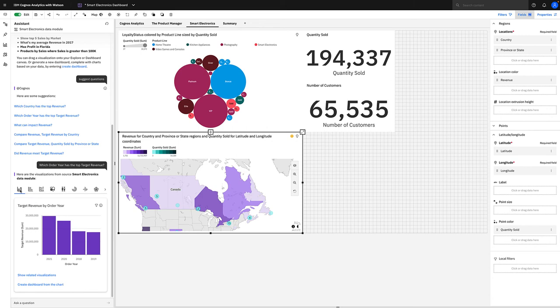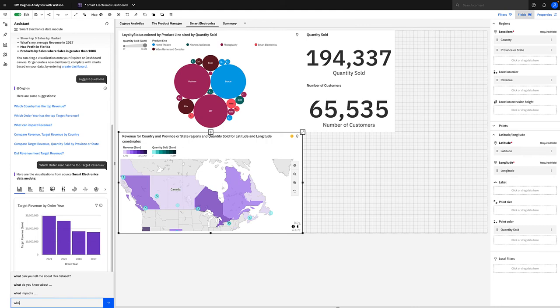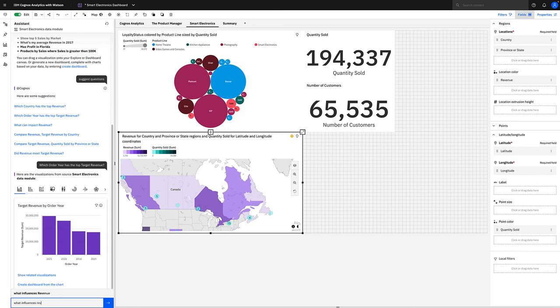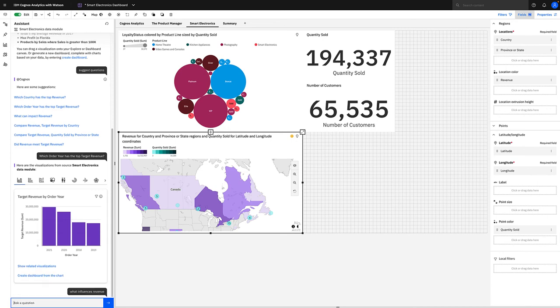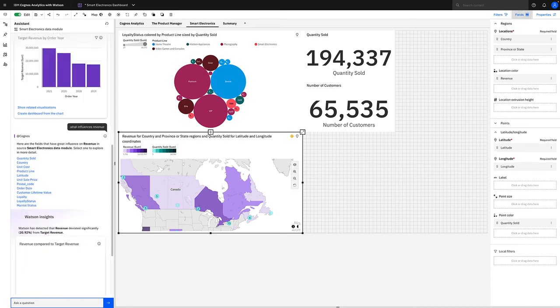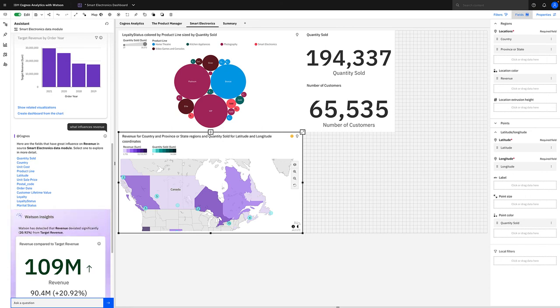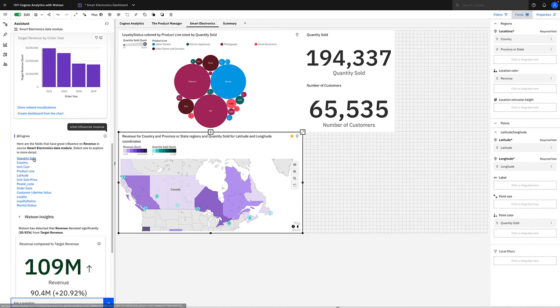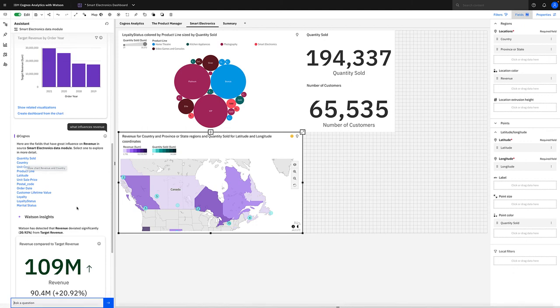Now we can also ask our own questions of the data. So for instance, we could ask it a question such as what influences revenue. Select enter and it will give us the fields that have a great influence on revenue in that data set. So for instance, quantity sold and country all have an influence on revenue in that data set.